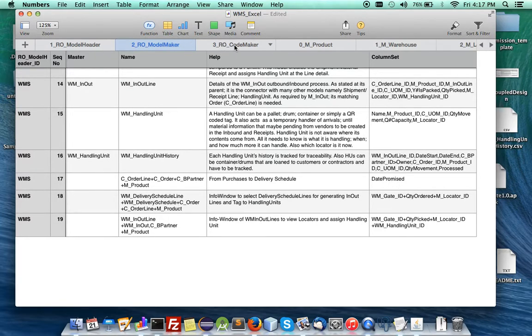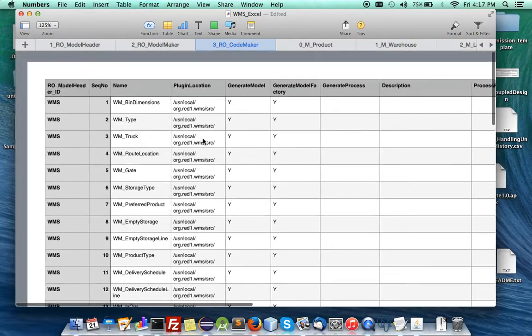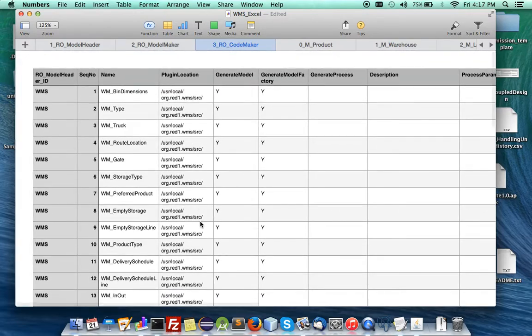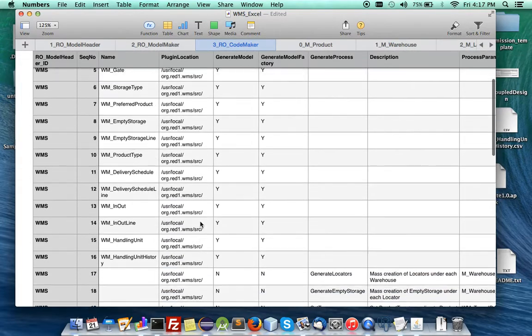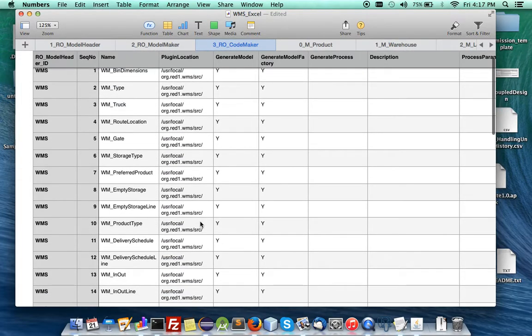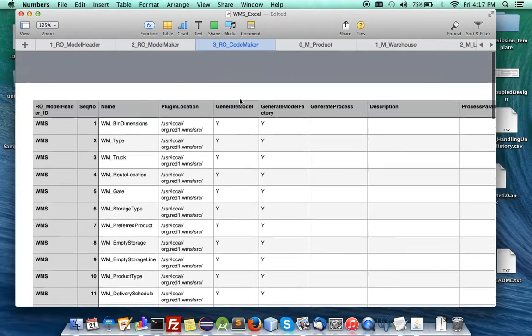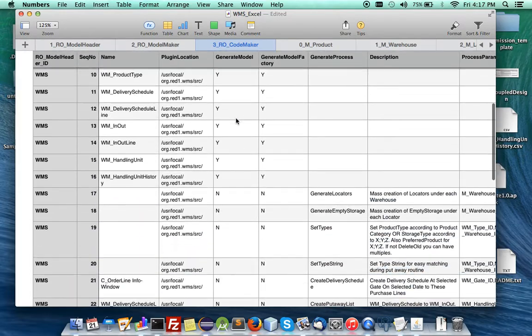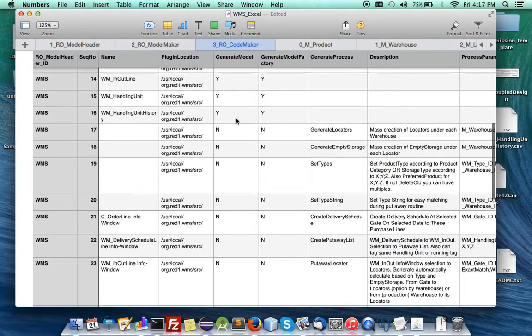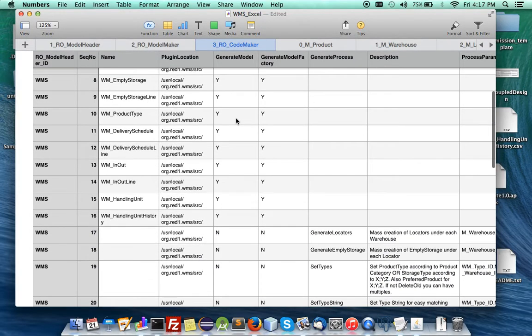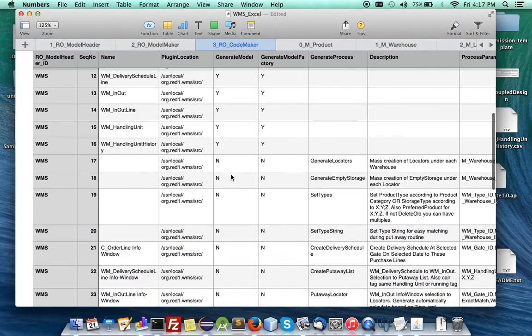And then, under the code maker, all the ORMs, setters, getters, model, and model factories will be generated. And you can just code it for any further logic.